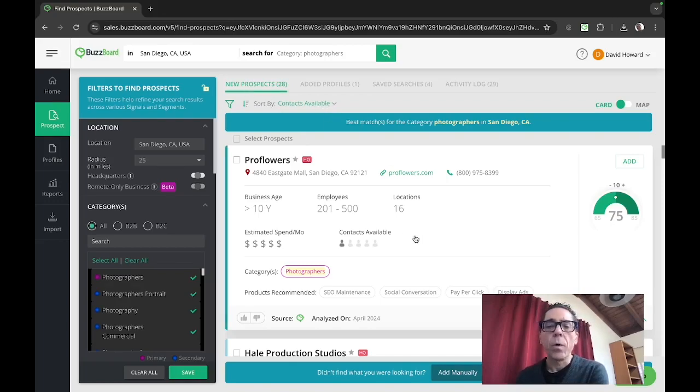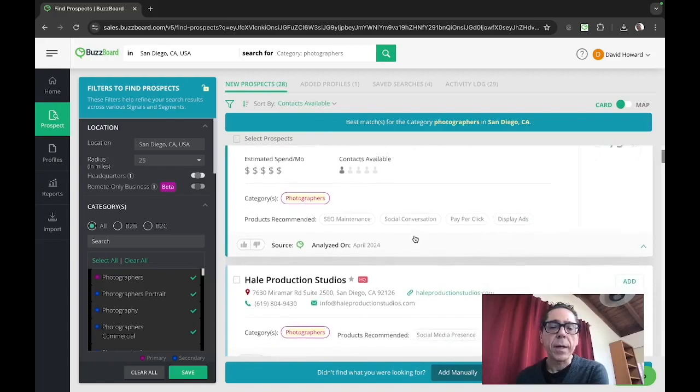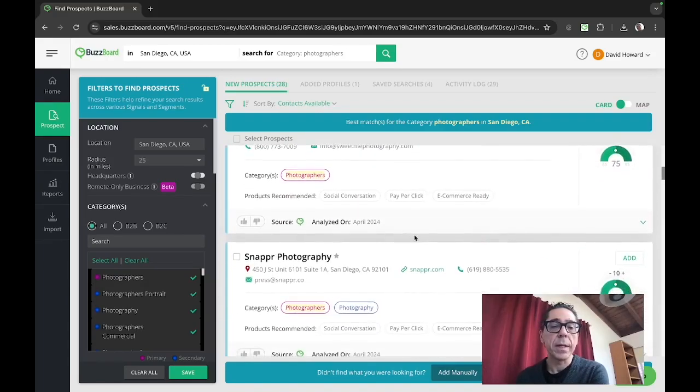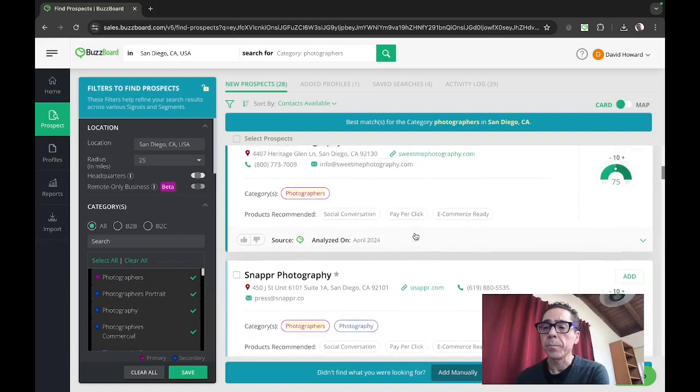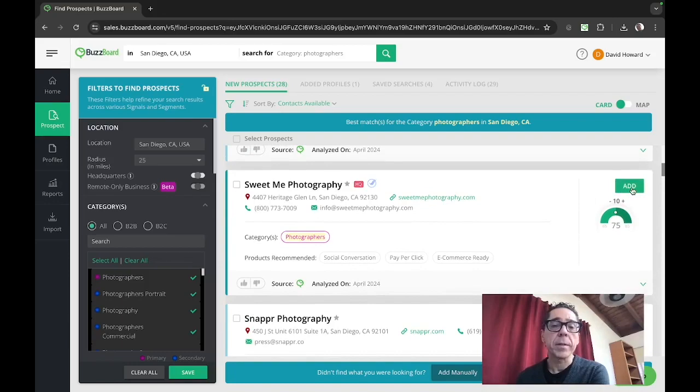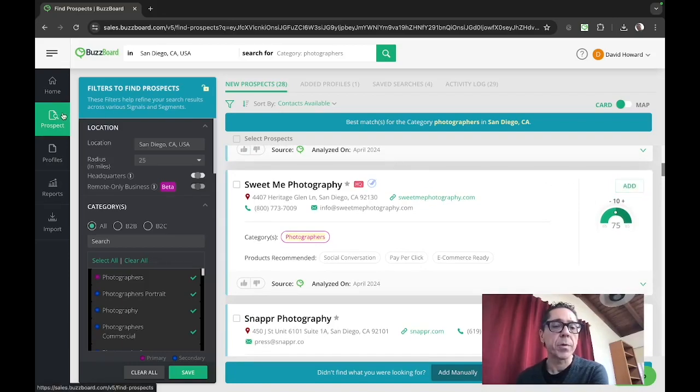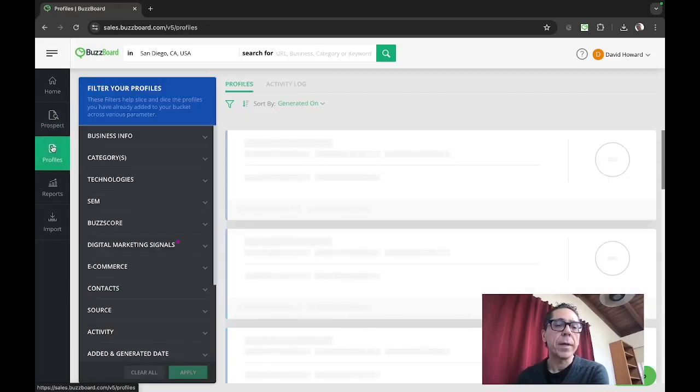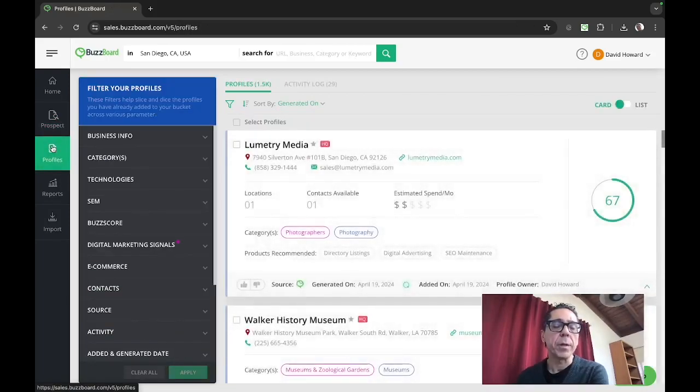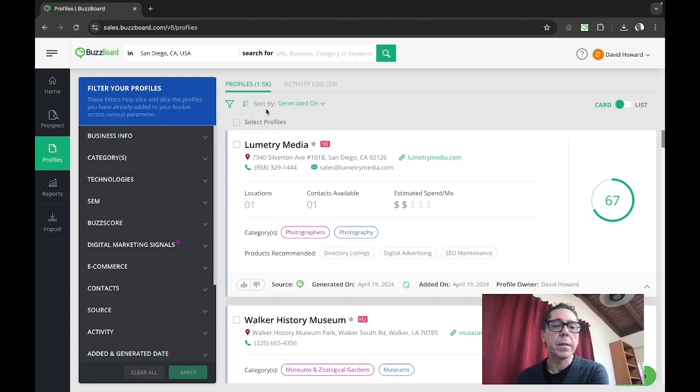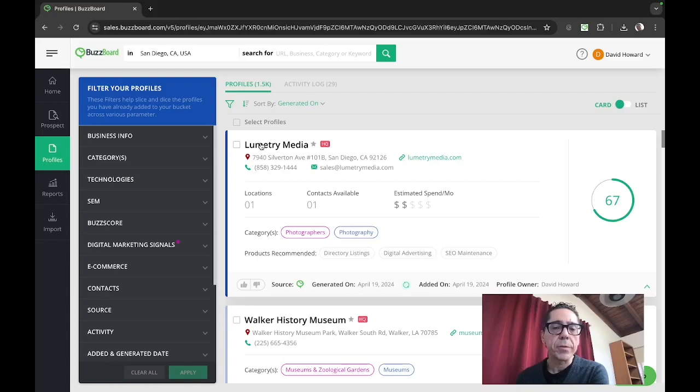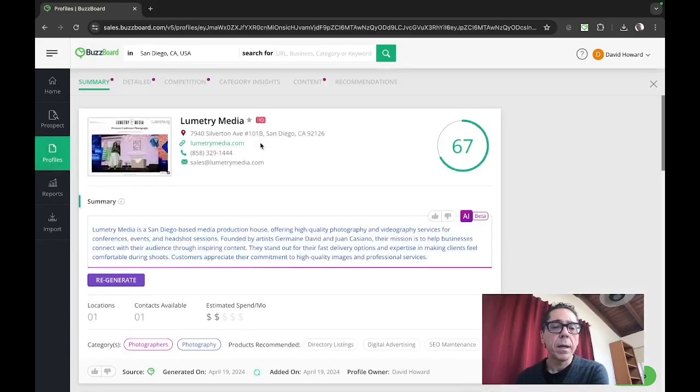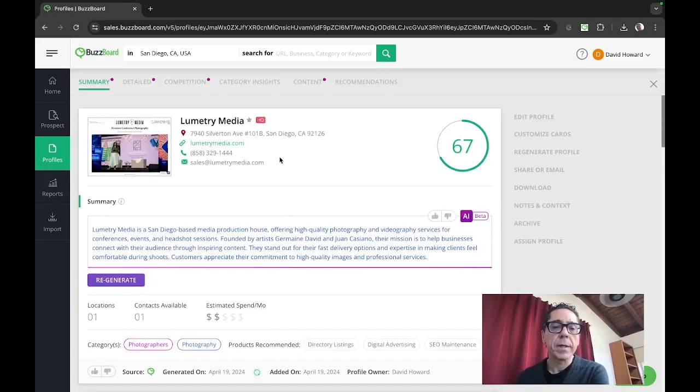Now, once you've identified prospects that you want to engage with, remember, we start with prospecting, then we go to engage, you add them over here. And what this does is it copies them from this prospect tab in the central database. It copies them over in here into profiles. And the profiles tab is your own individual subset of all the BuzzBoard data. Now we have some 1500 profiles in this subset. And earlier, I copied Lumetri Media. They are on Silverton Avenue in San Diego, their estimated buzz score of 67.